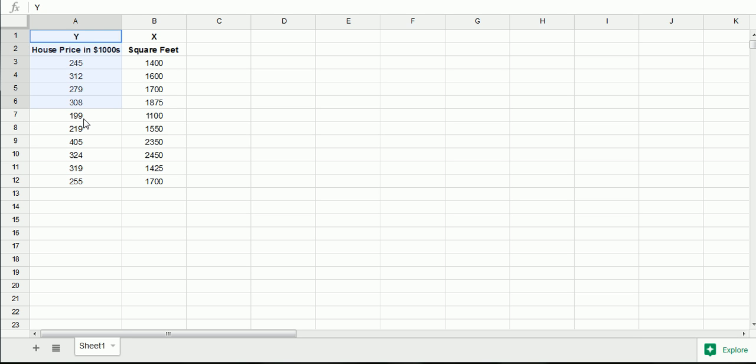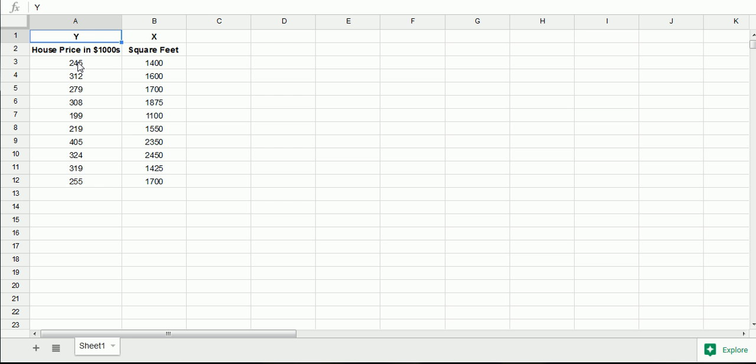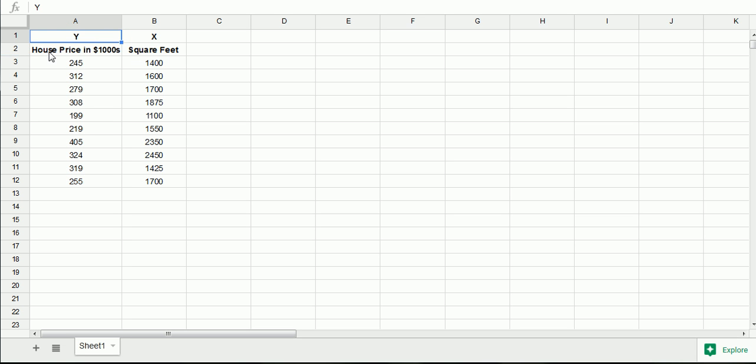Remember, in simple linear regression, this is the independent explanatory predictor variable. And y is the variable we want to predict. That, in simple regression, is called the response variable, the dependent variable, and sometimes even called the outcome variable. So, remember that it is important for us to make a distinction between x and y in regression. The variable we want to predict is the y variable.